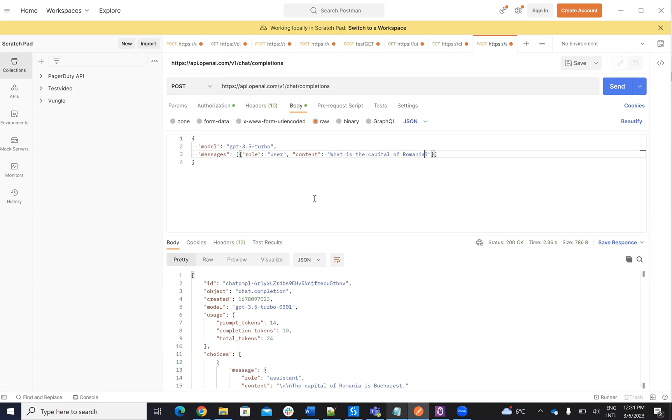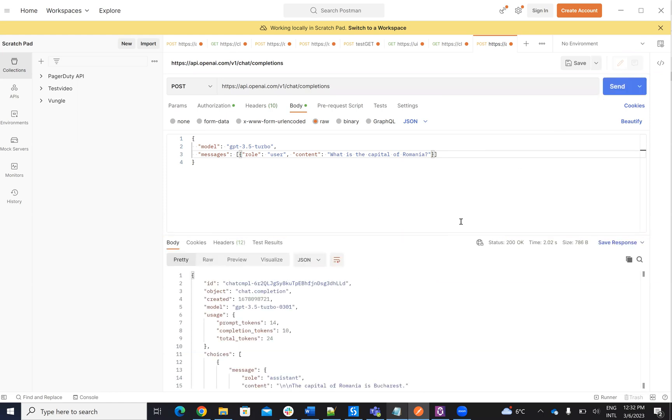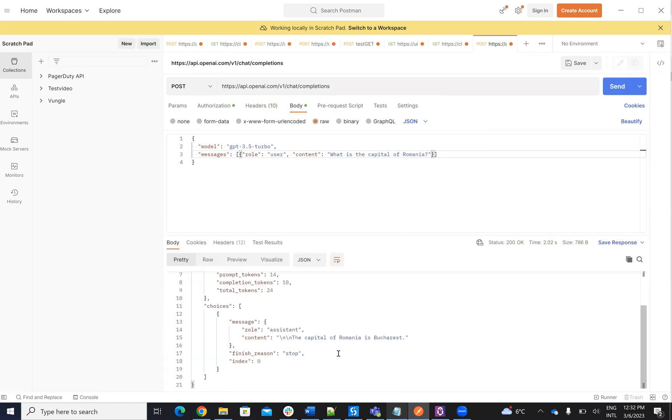So basically, you provide this stuff. And if we run it, you will see that I will get the answer, what is the capital of Romania.